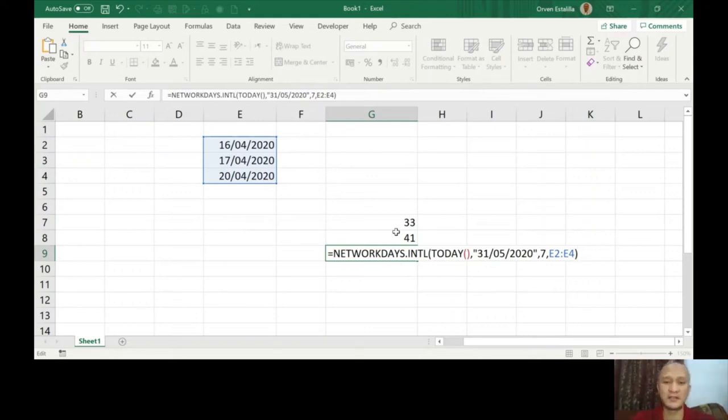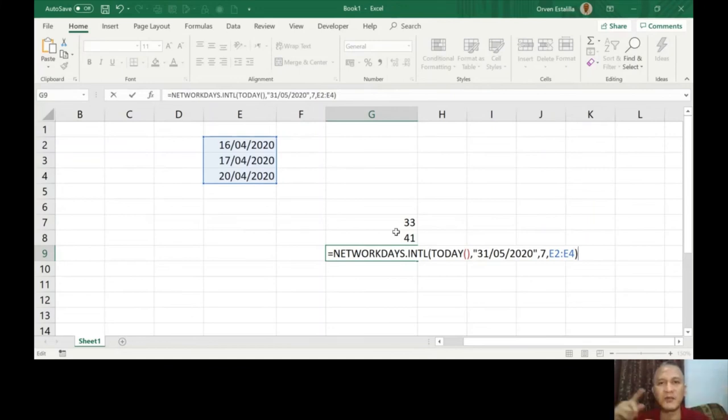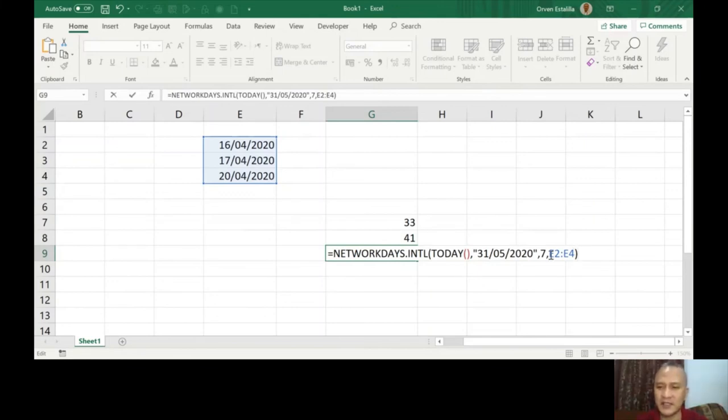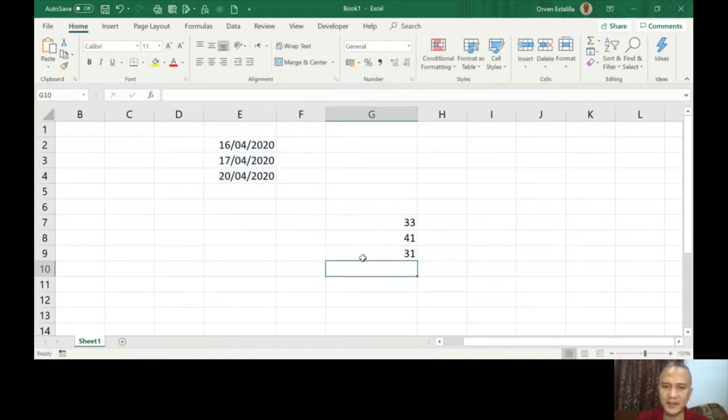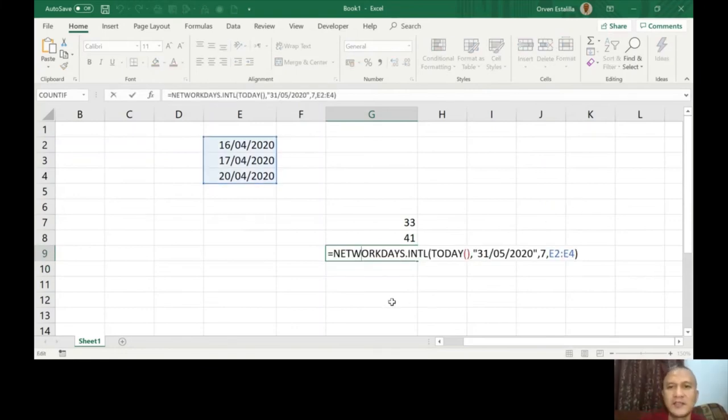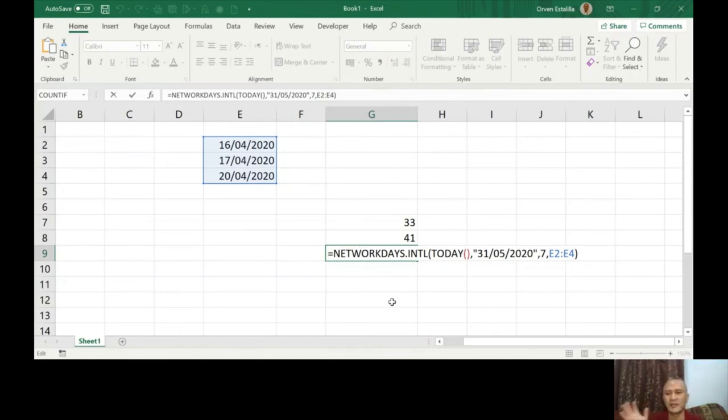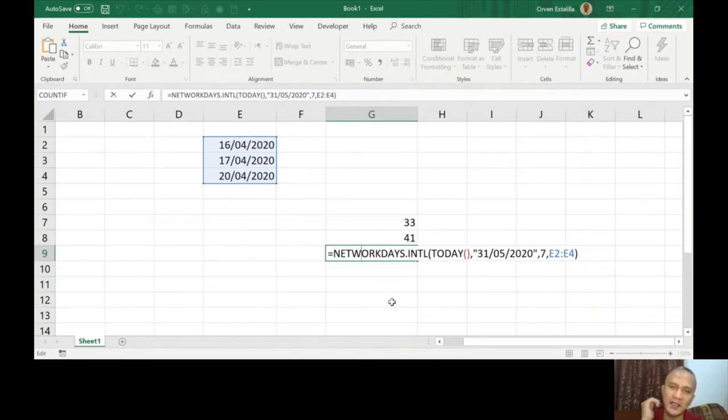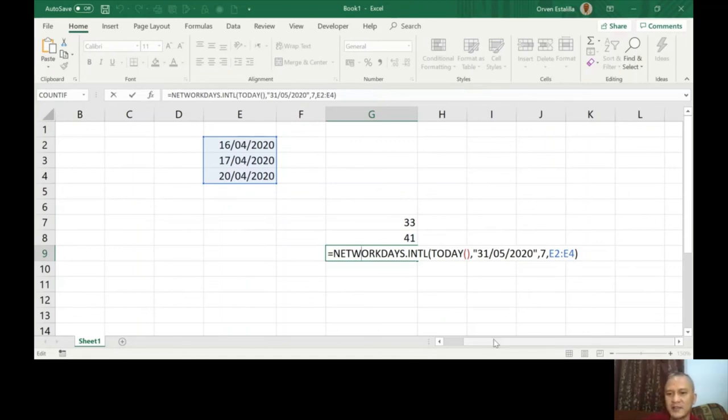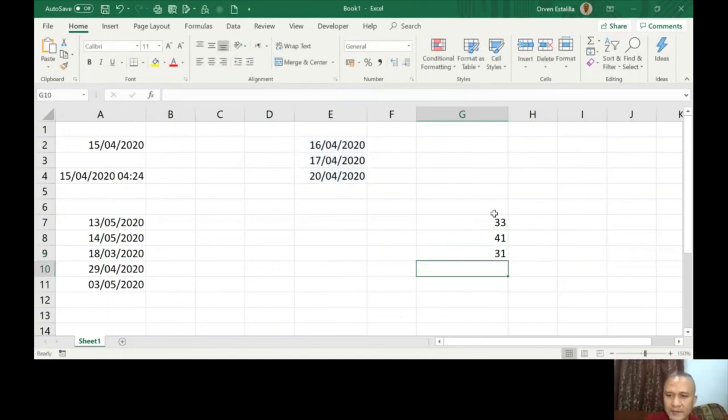Network days count the number of working days that will exclude the holidays if you will specify like these things, this dates that I specified here. Press enter, now it's only 31 days. So from today until May 31, if I put holidays there, of course he will not count the number of holidays because you will not pay anybody if there's a holiday. He didn't work on that, so that's why it's only 31. Unlike here it's 33. So that's the end of the date functions.